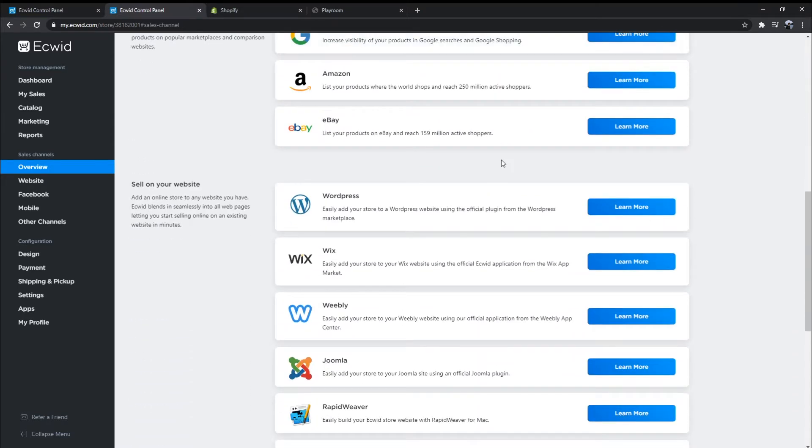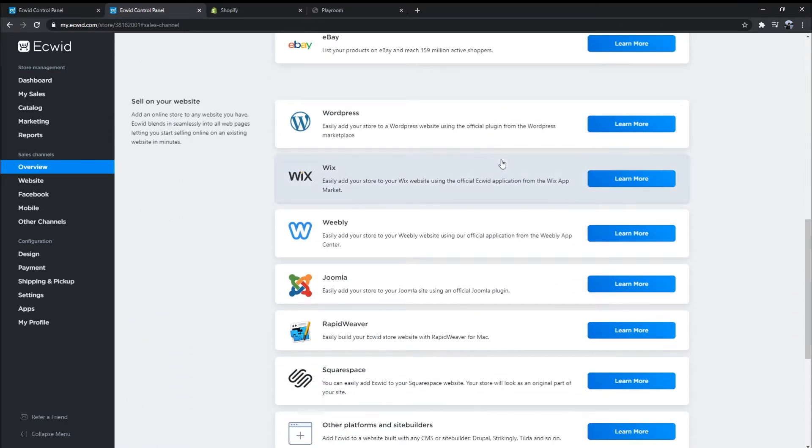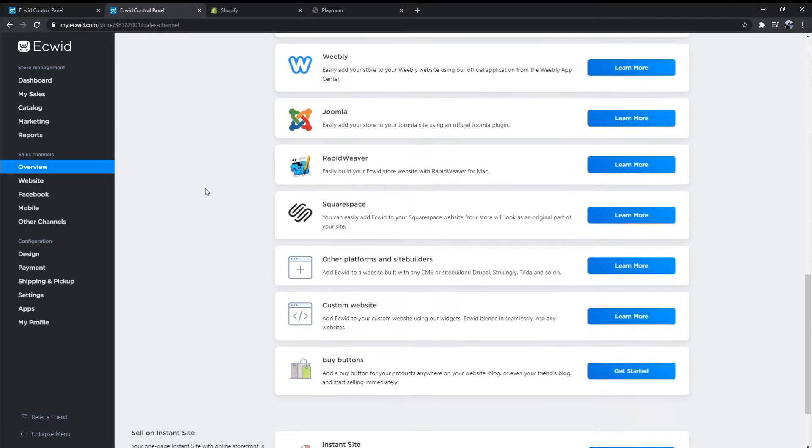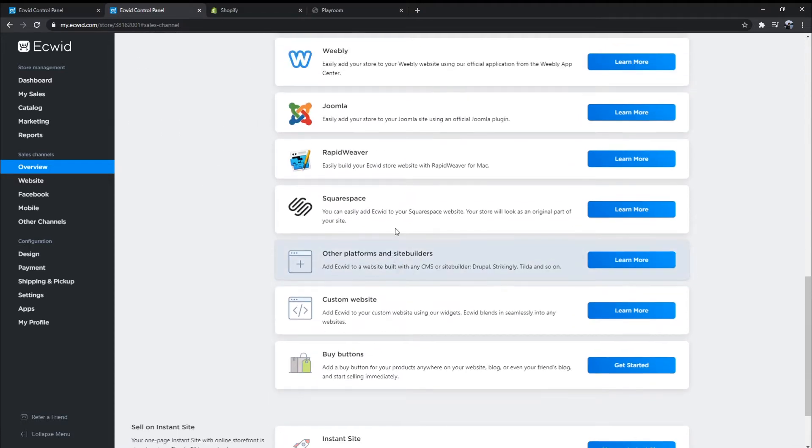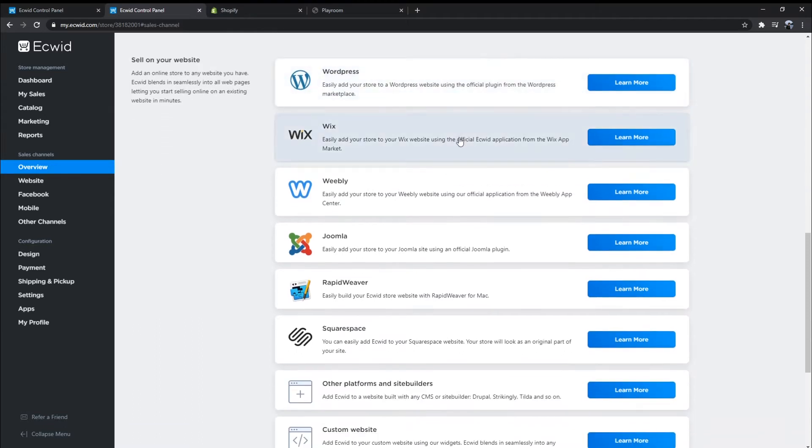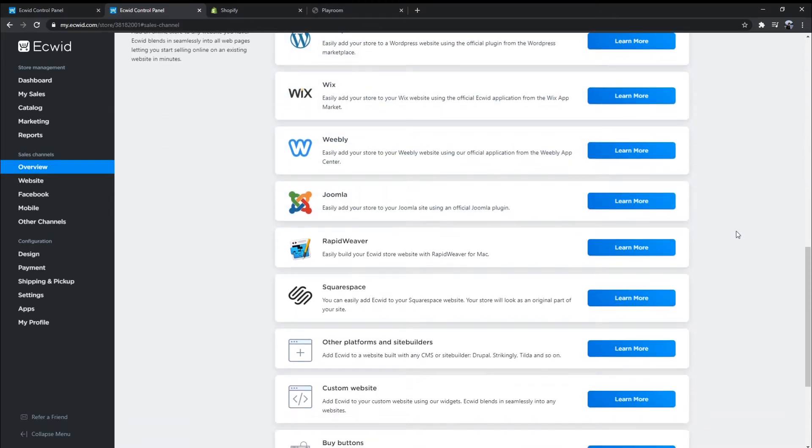With Ecwid, you can use this function with a free plan. Ecwid supports adding the Buy Button of your store to platforms like WordPress, Wix, Weebly, Squarespace, Joomla, Blogger, Tumblr, and more.